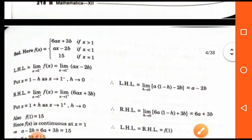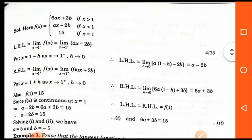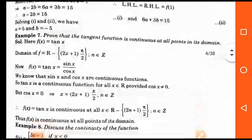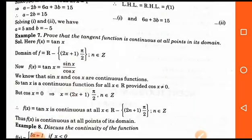So you can solve such types of questions and check the continuity of a function by putting any value in the given function according to left hand and right hand limit.